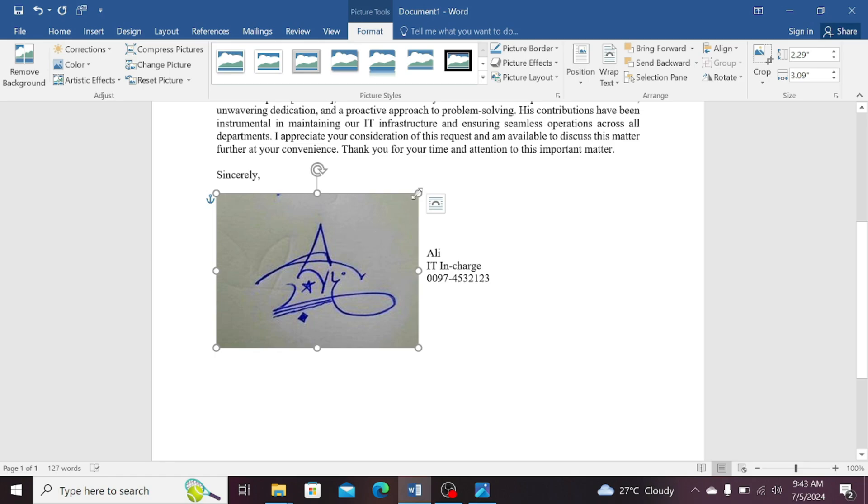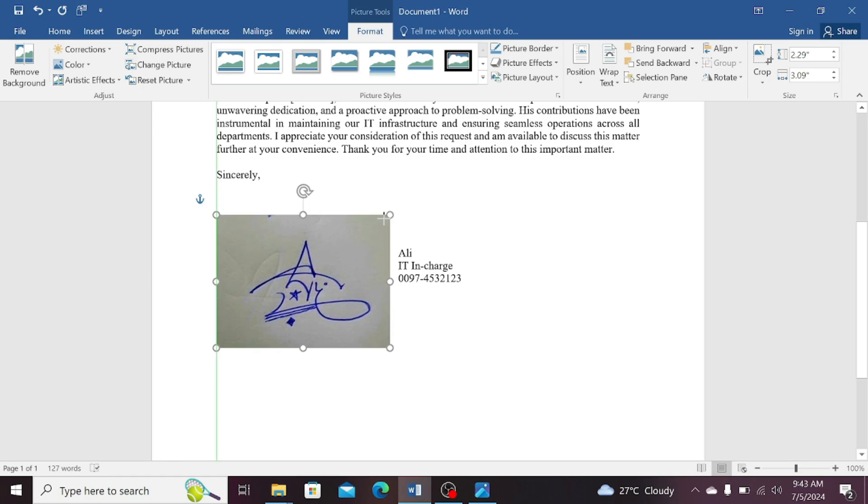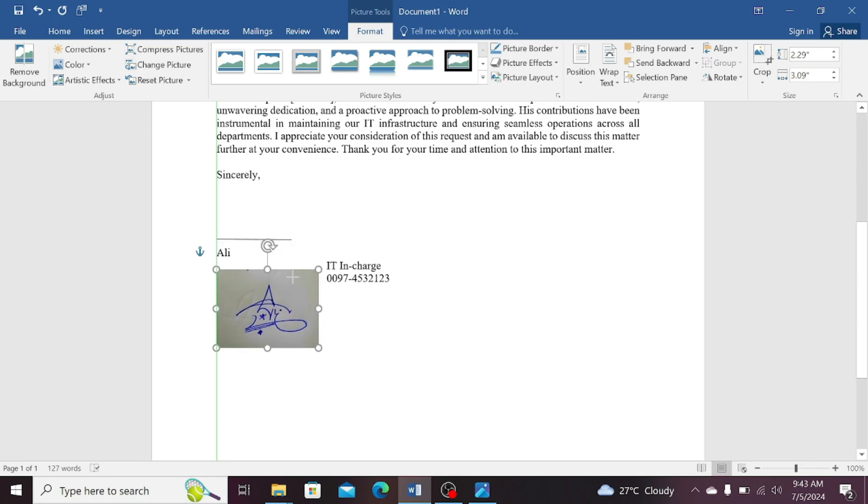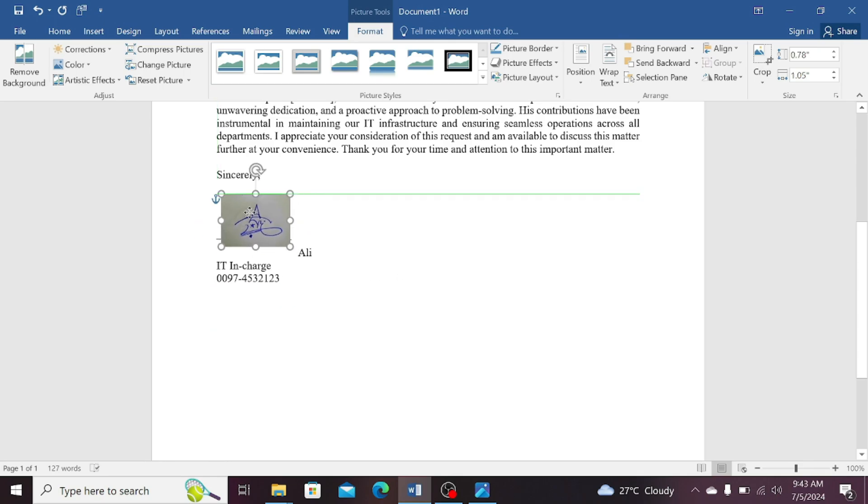This will allow you to move your picture anywhere in your Word document. Now, please reduce the size of your picture to fit in your document. Now, move this picture above this line above your name.